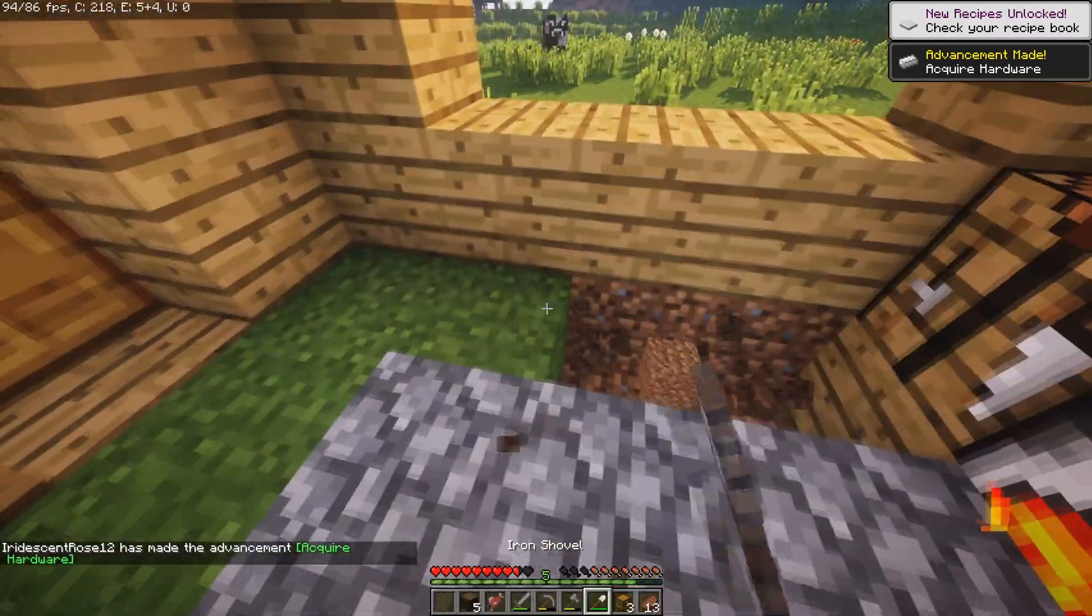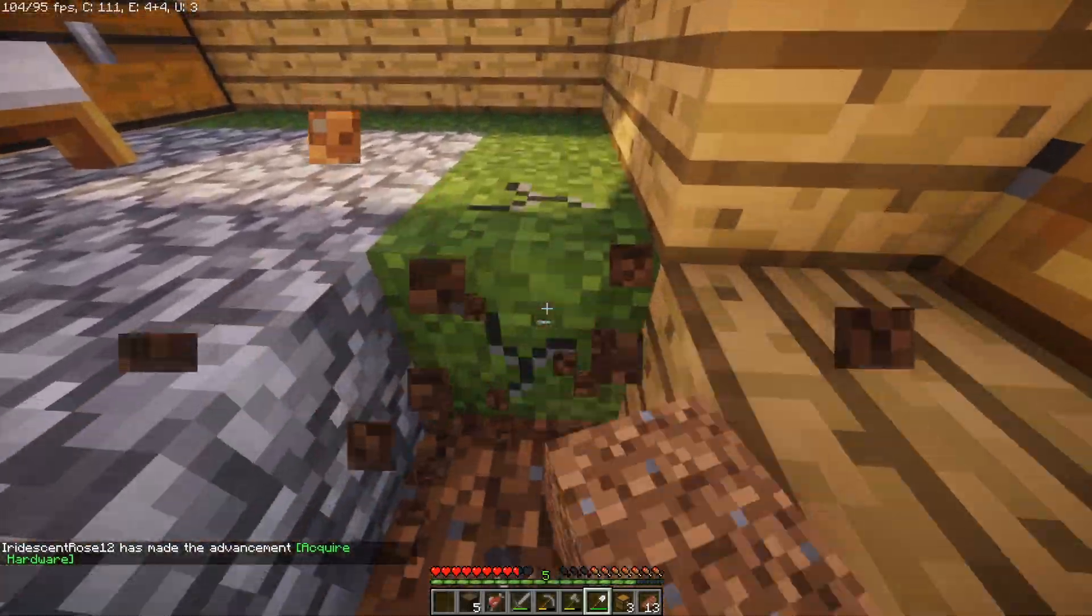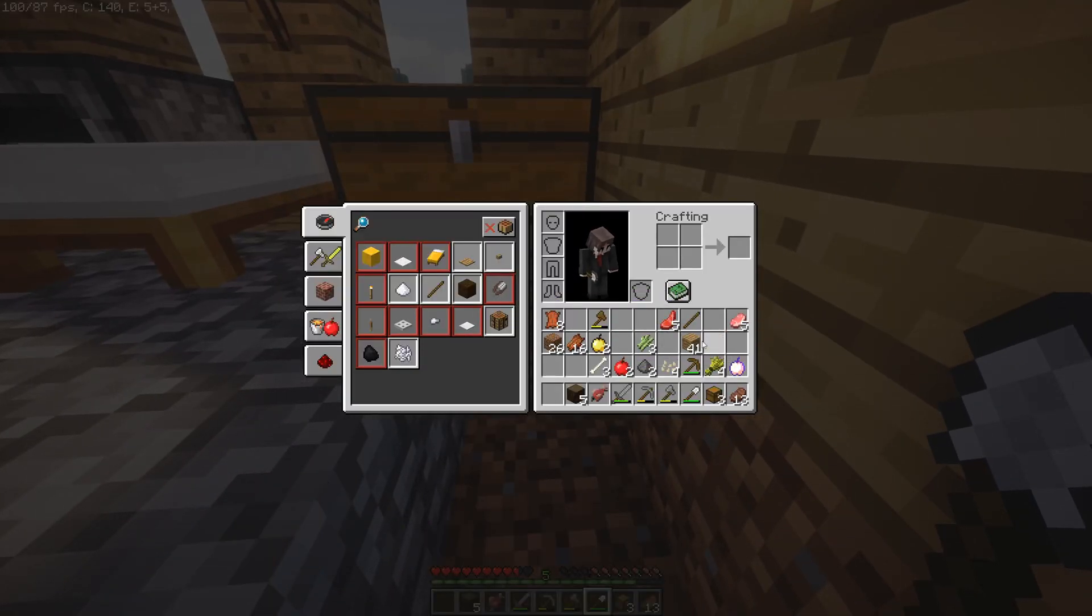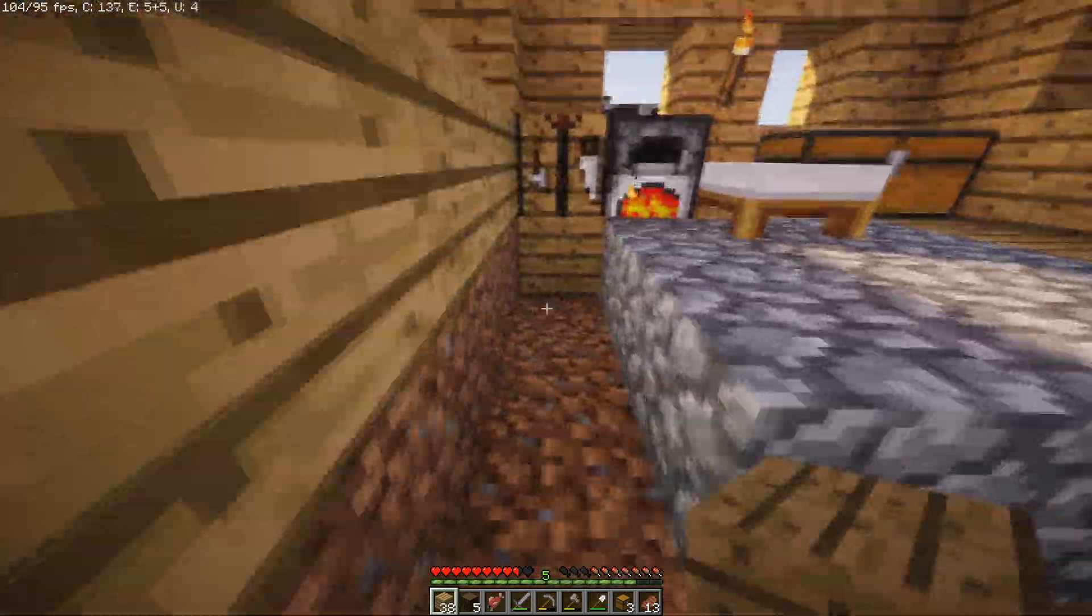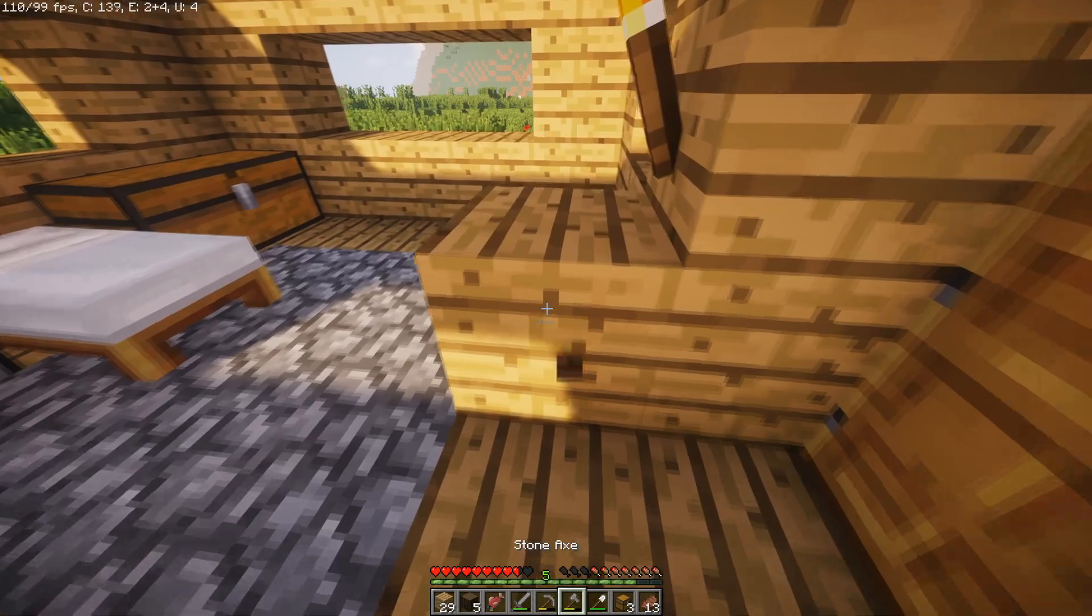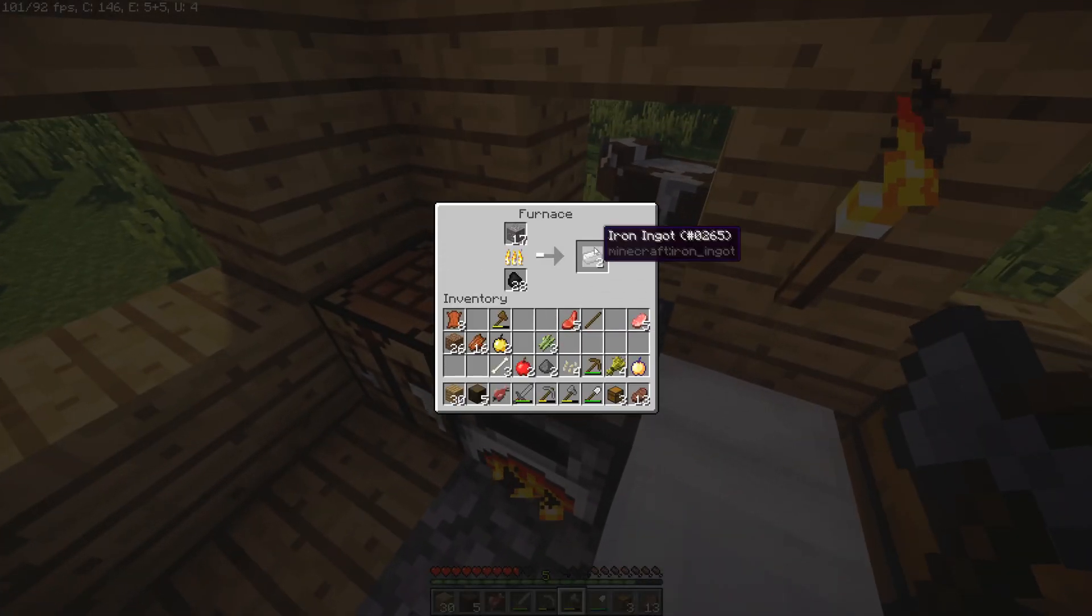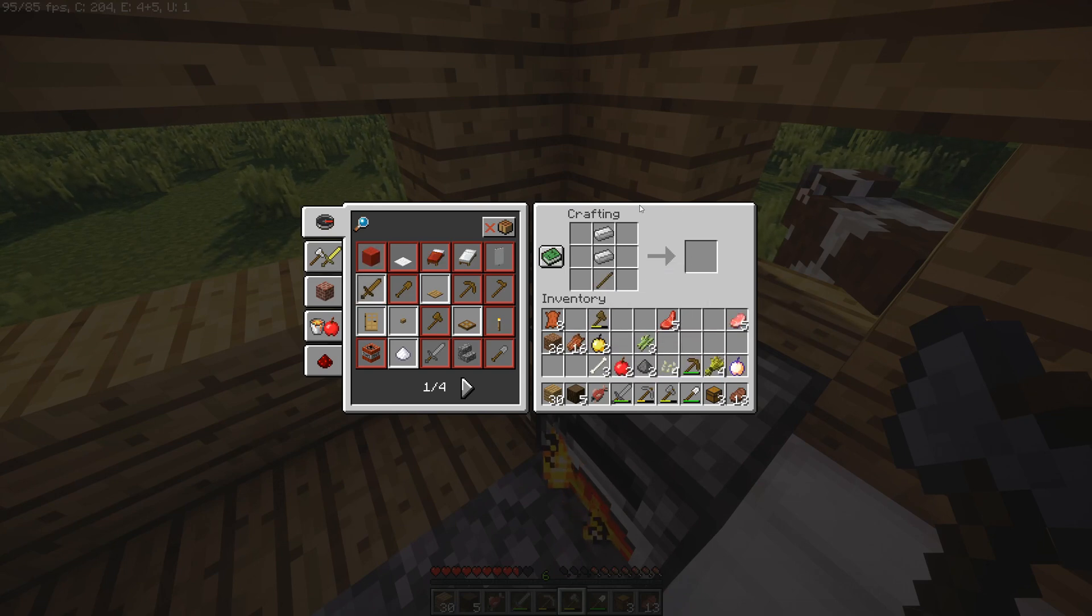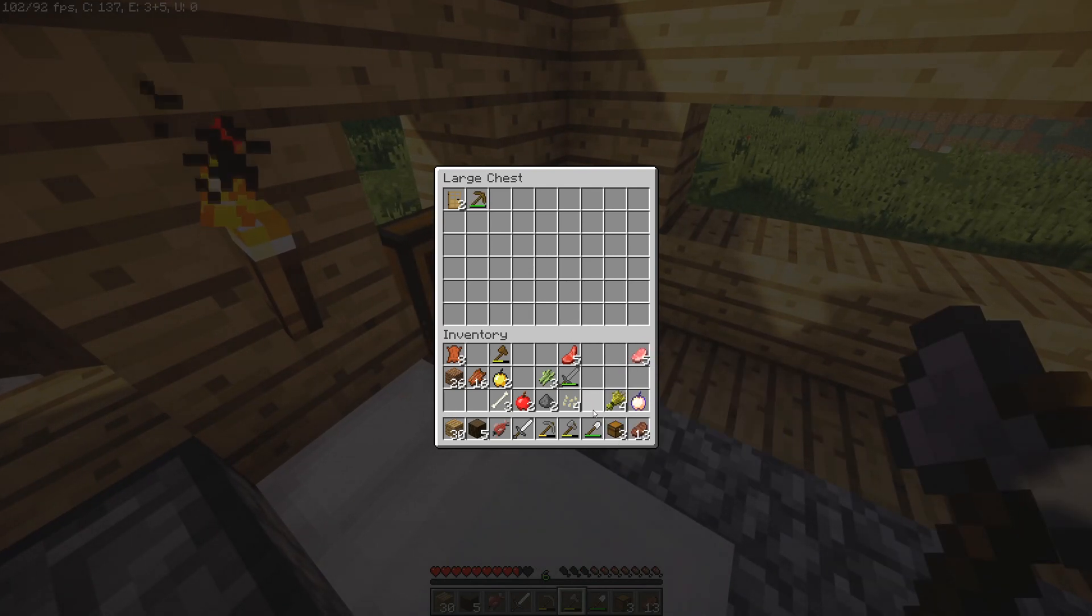Once all of that is in, which it technically already is, what's going to have to be done is generating a chunk, generating chunk packet data, sending that data to the client, and then basically being able to use that. The other thing that comes along with that is player movement also becomes a factor once that's completed.